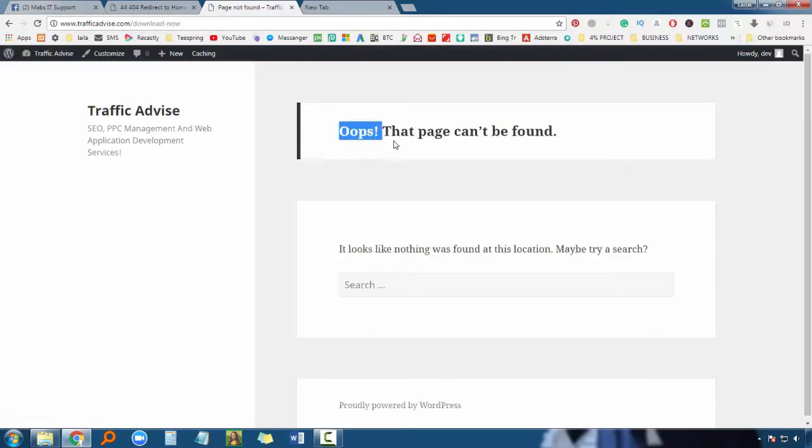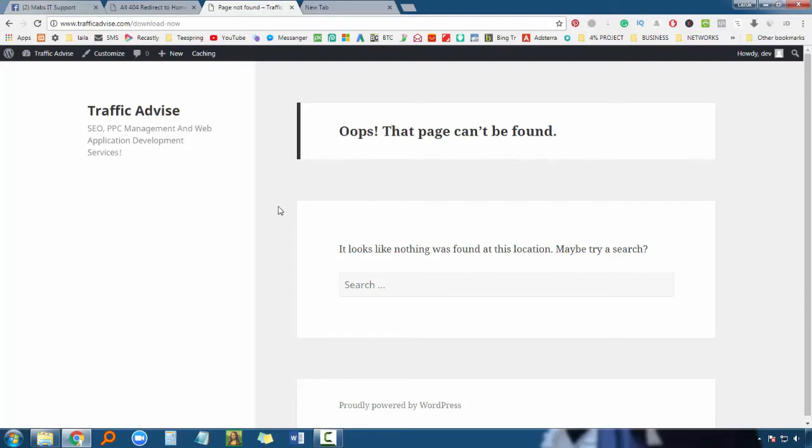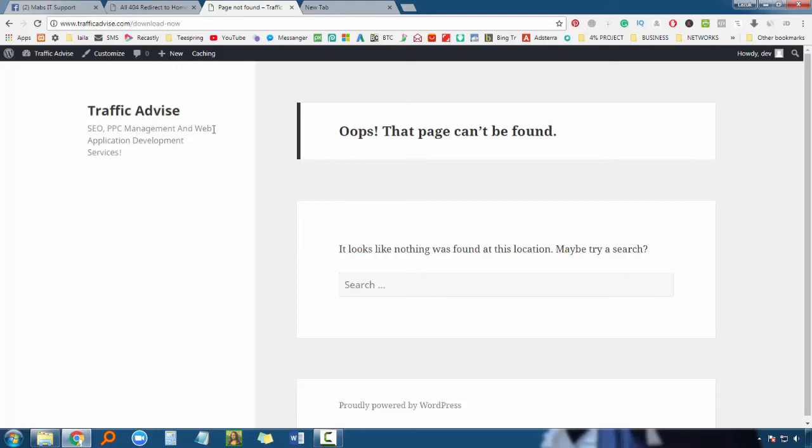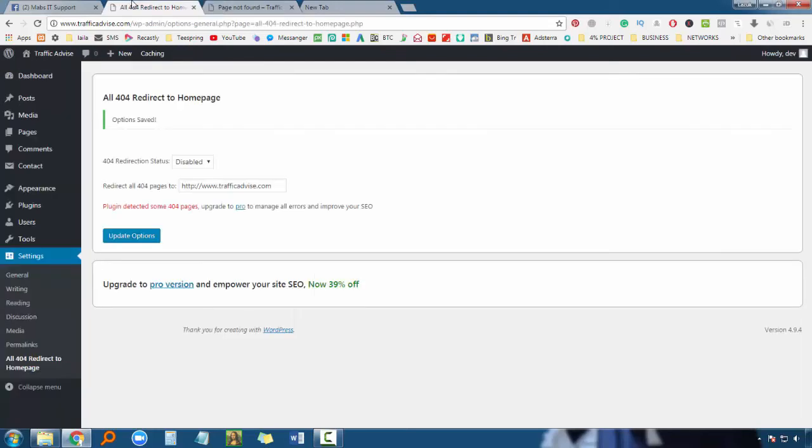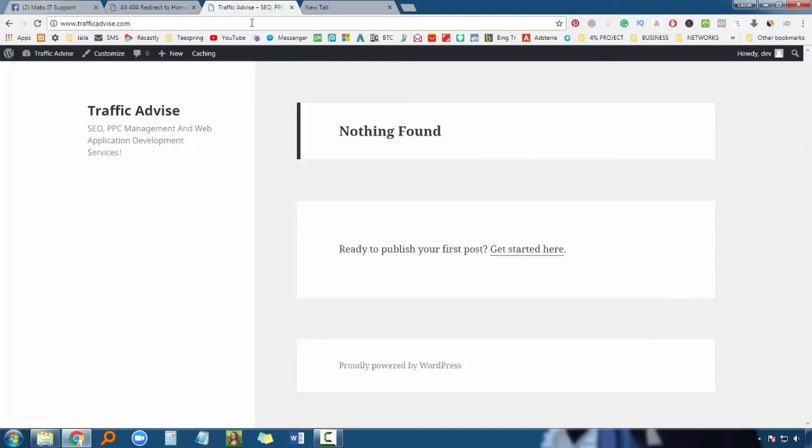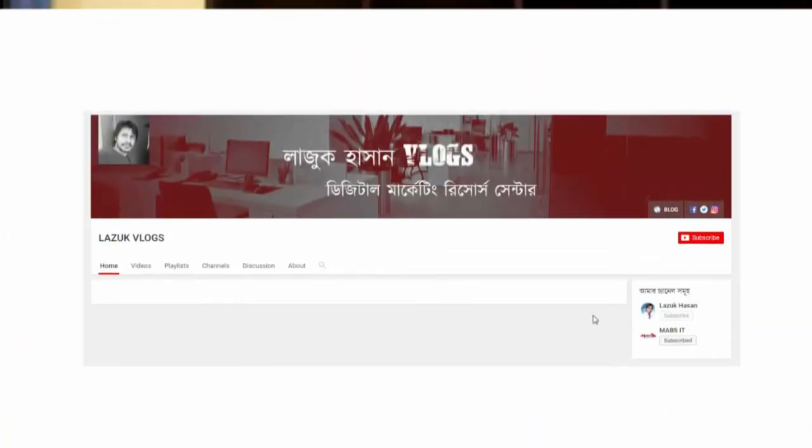If you deactivate this plugin, then visitors going to a non-existent page will see a blank or error page instead of being redirected. So we need this type of link management so that if any broken link exists, visitors will be redirected to our main website.